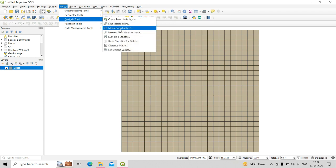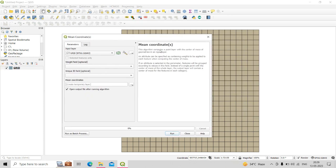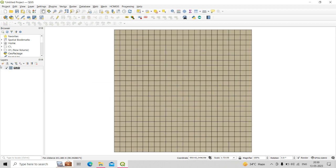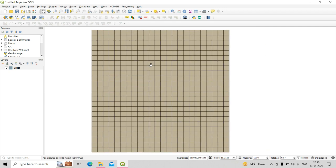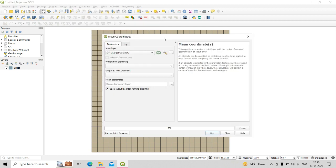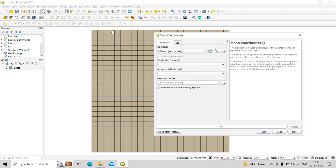The next tool is Mean Coordinates. This algorithm computes a point layer representing the center of mass of geometries in an input layer. Here I have a polygon shapefile with multiple grids. To find the mean coordinate of the entire shapefile without specifying a unique ID field, the output will be a single point showing the overall mean coordinate of all the input features.